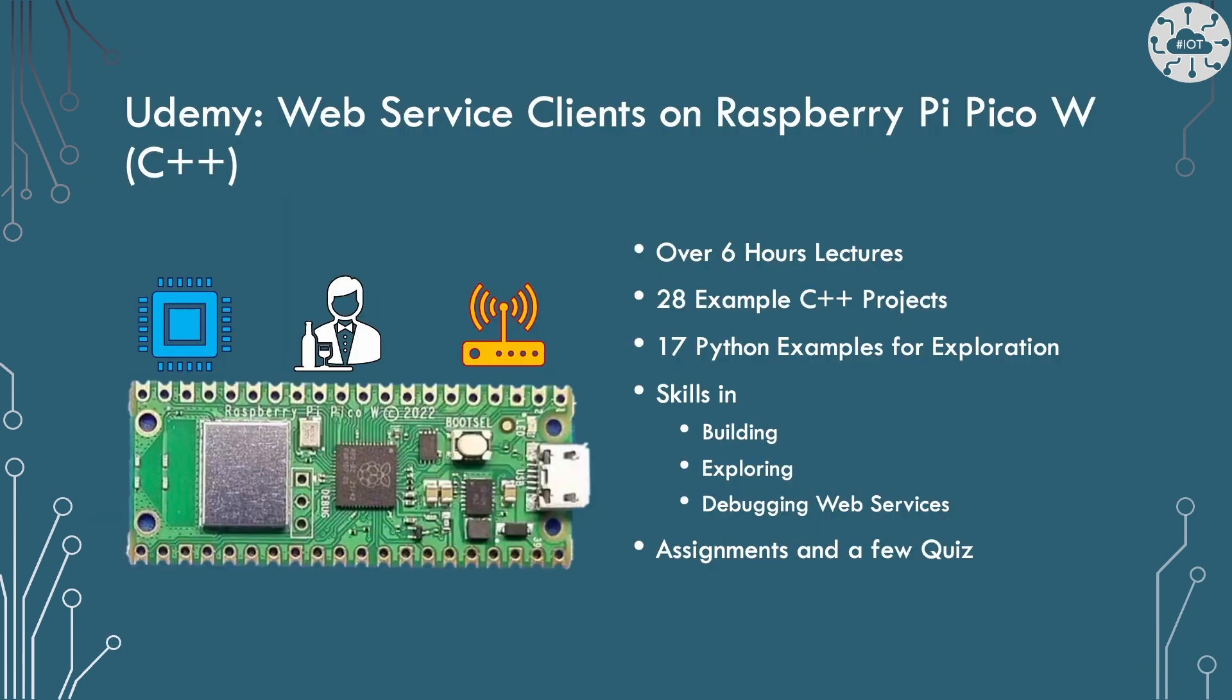If you'd like to know more about web services and using them from the Pico W in C++ and why wouldn't you, then check out my course over on Udemy. There's over six hours of lectures, 28 examples in C++ and gives you all of the skills with building, exploring and debugging web services. Go check it out.